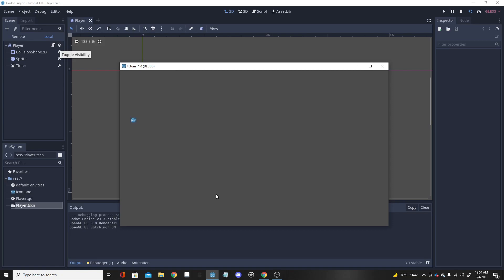Hello everybody and welcome back to a brand new Godot tutorial. Today we are going to be going over dashing in Godot. This is going to be a pretty good dashing implementation, but it won't look the best just because I have no animations. If you were to add animations and change the settings for whatever you need, this is going to be a pretty good dashing system for your game.